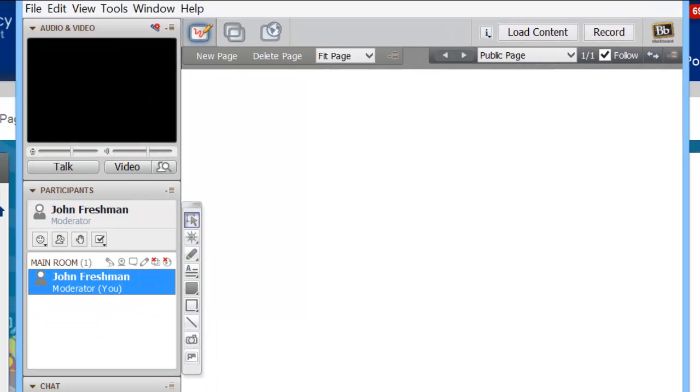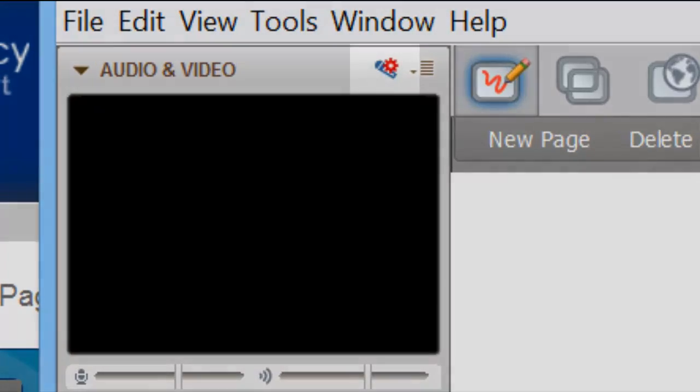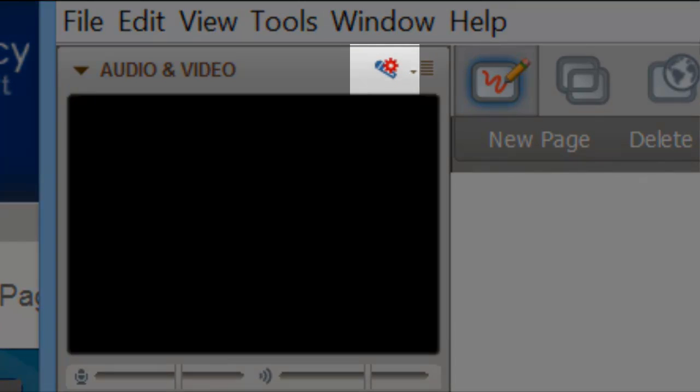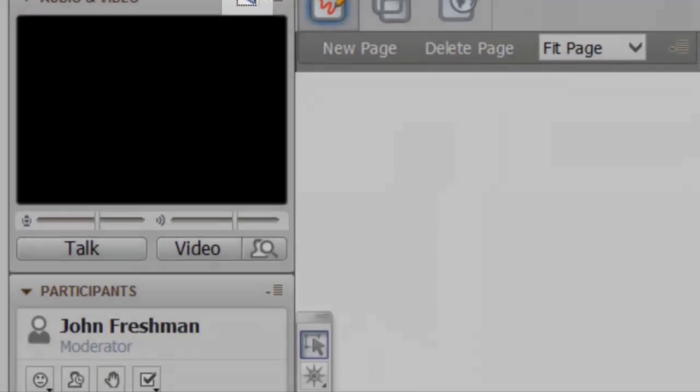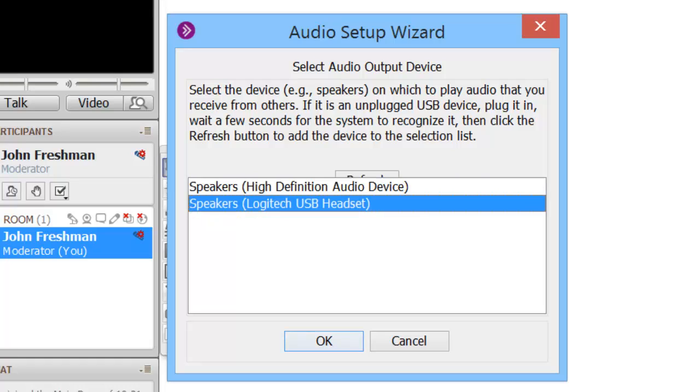And then I want to go to the Audio Setup Wizard. That's this little gear icon at the top of the Audio and Video box. If you're using a headset, you'll see two options here. Otherwise, you'll probably just see this top one. Speakers, High Definition Audio Device. That's the built-in microphone if I'm using a laptop. If I'm using a headset, I want to select the headset. Then click OK.